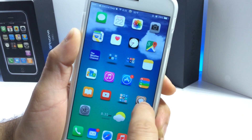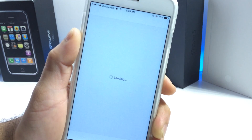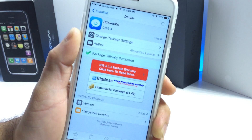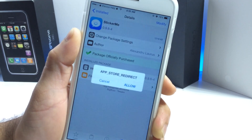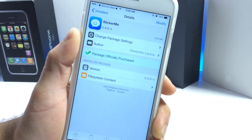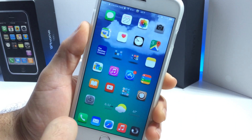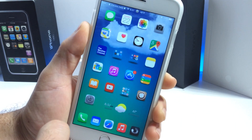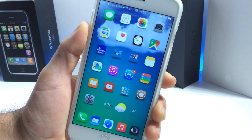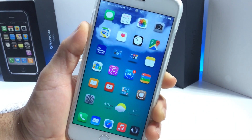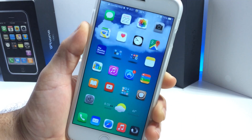I recommend you guys go ahead and check it out. If you love Facebook emojis, you can have those right there on your iOS stock application using StickerMe, available for iOS 8. If you like the wallpaper displaying on my iPhone, it will be available over on Facebook and Twitter — those links will be down below.